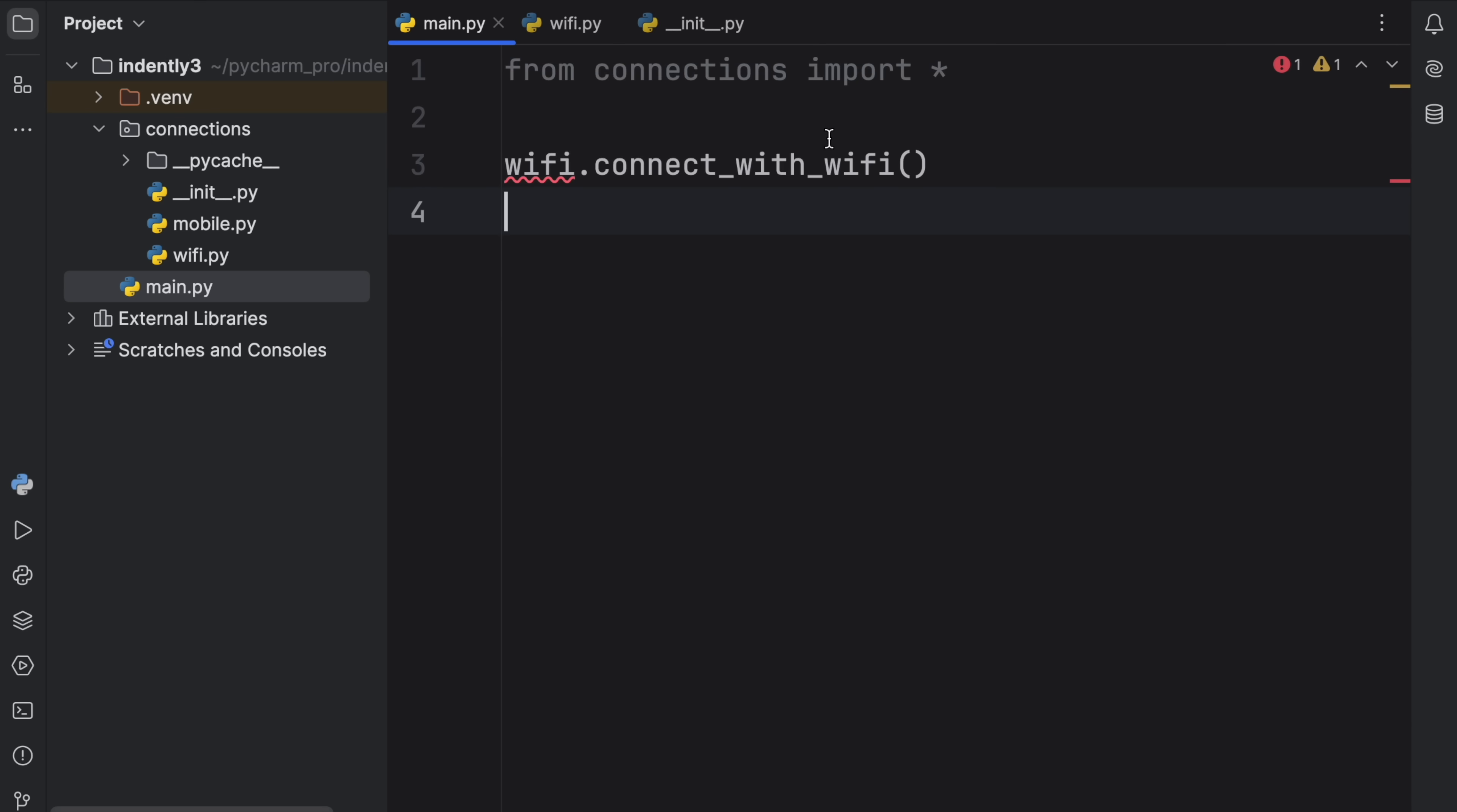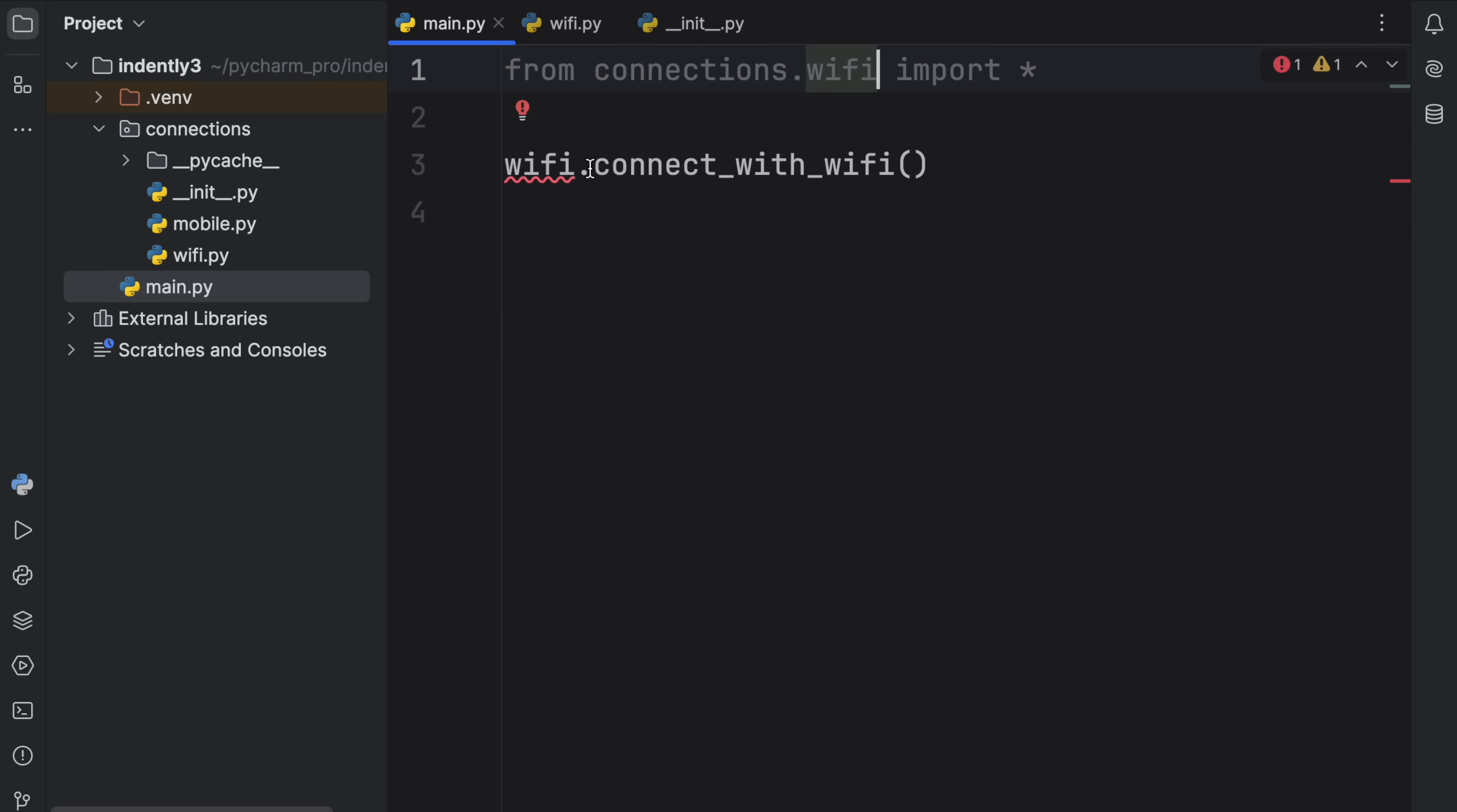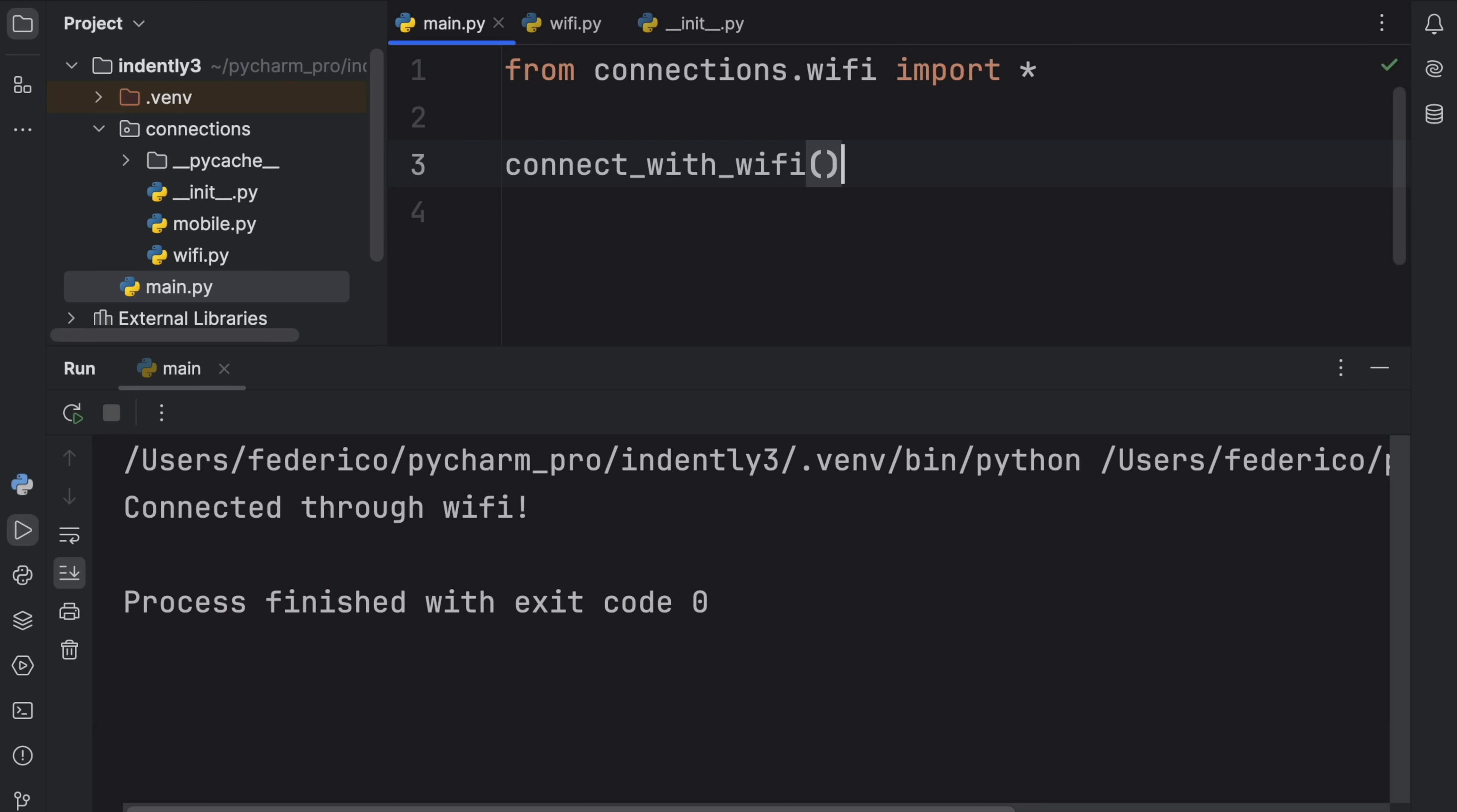At the moment, this will only work if we refer to a specific module, such as WiFi. If we do that, then we're going to get all of the methods or functions or variables from the WiFi module. And that will work as expected. Now we're connected through WiFi.